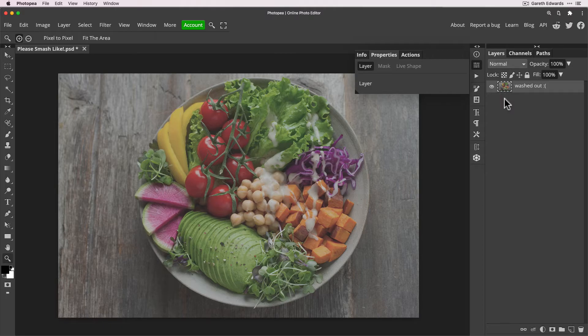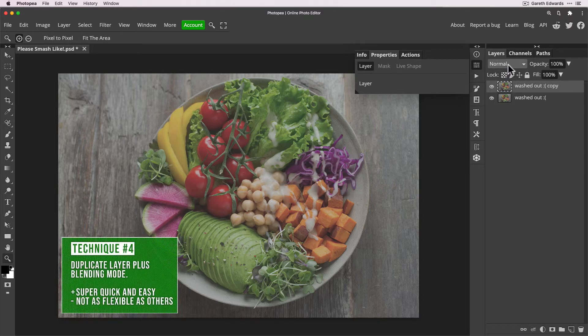Now I'll save this one to last because it is the easiest of the lot, but it's probably the least flexible.